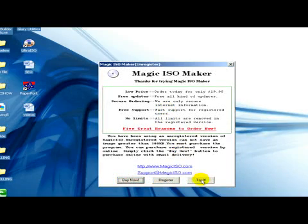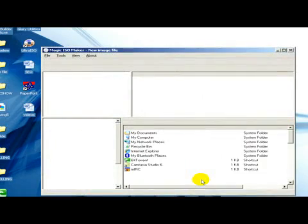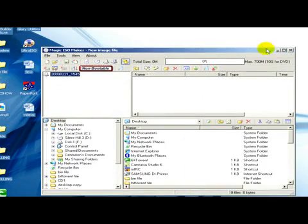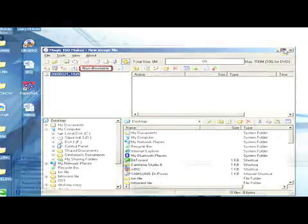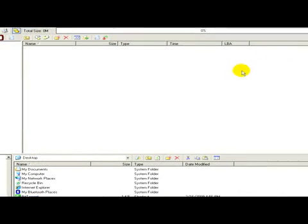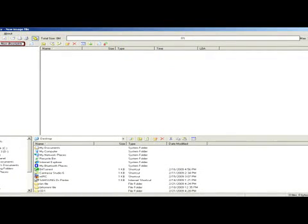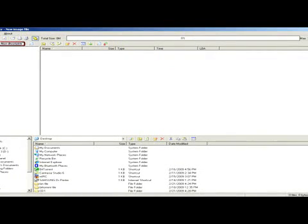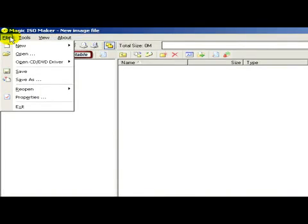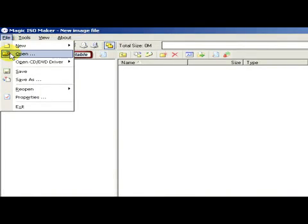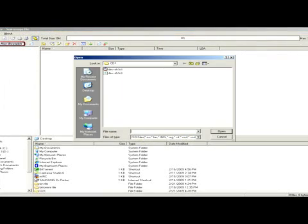Here you can see this program. Now in the toolbar we click on File, then Open, and here we select the CUE file.